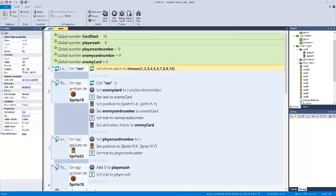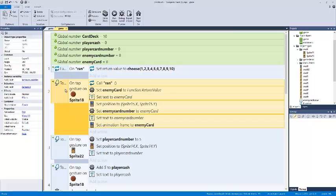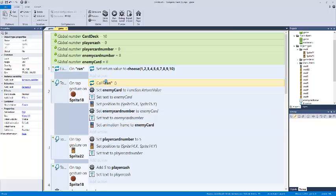So on ran, that basically means on variable running. When this variable is running, you're going to choose between 1 through 10. And then you're going to display this information. So on tap of a big red button, or in this case, this big red button is called Sprite 18, we're going to call ran. So we ran a function called ran, which is basically just run something in the background and then give me the information that I need to know.